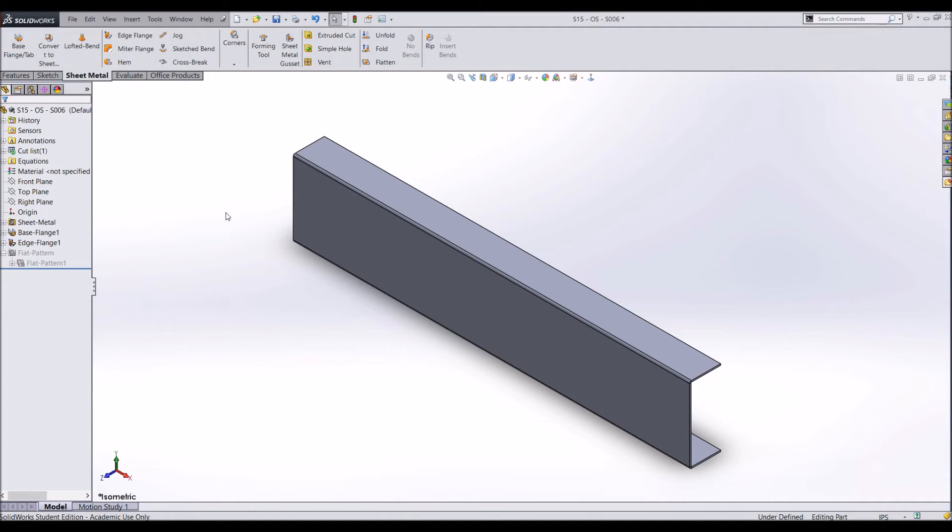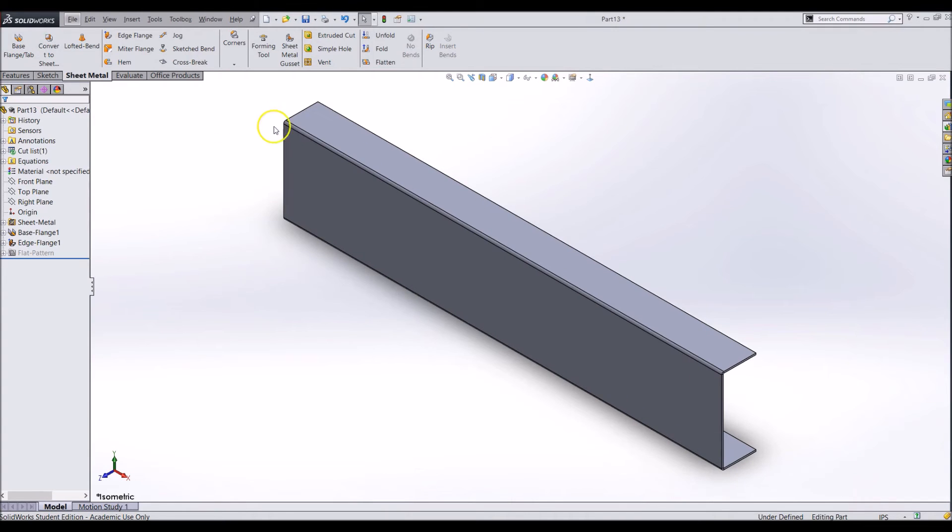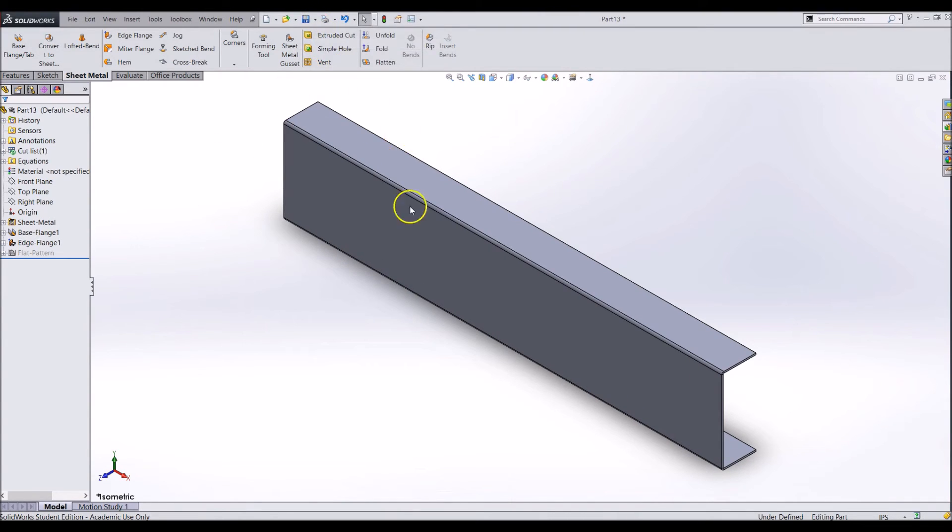Also, we are making the flanges 2 inches long to make the frame sturdier. This little bit of extra material can greatly increase the strength of the whole frame. Now we can save the part and import it into the assembly.